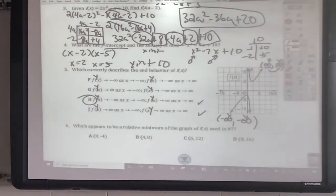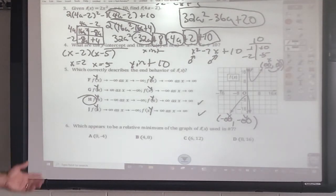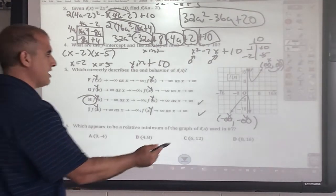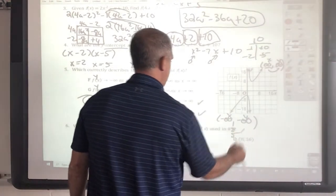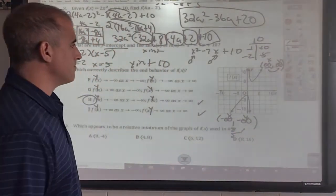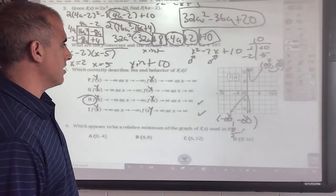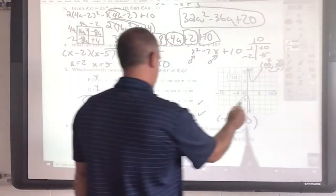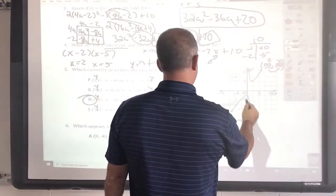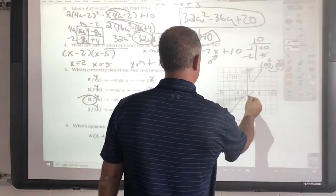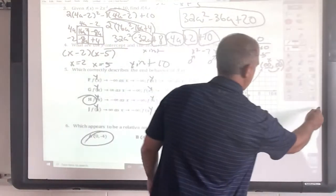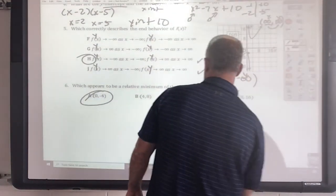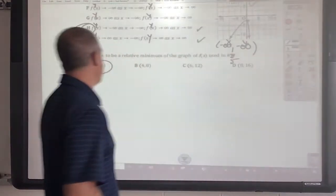What appears to be the minimum of the graph — this will be number 5 — the minimum appears to be right here at (0, −4). Okay, I think we're on our next page.